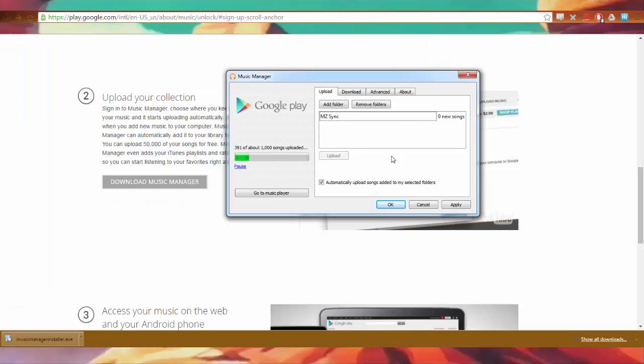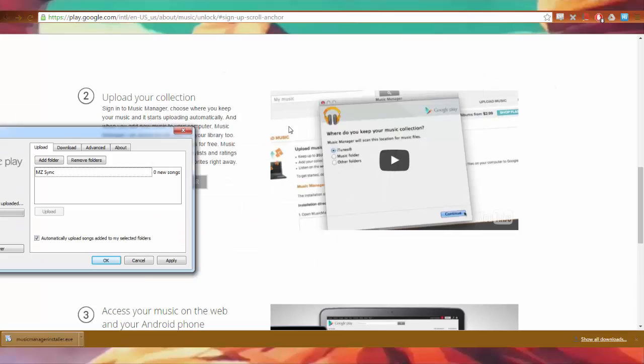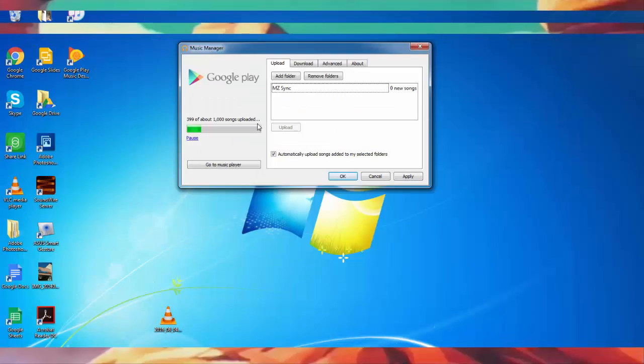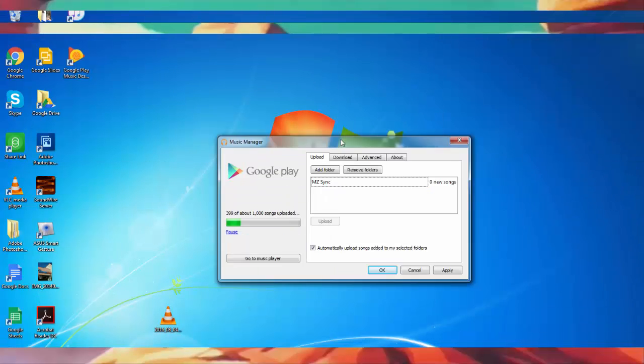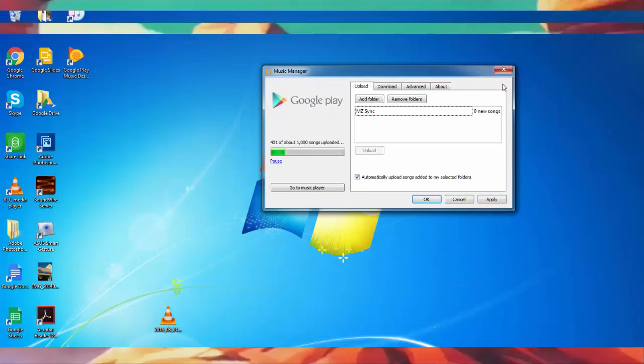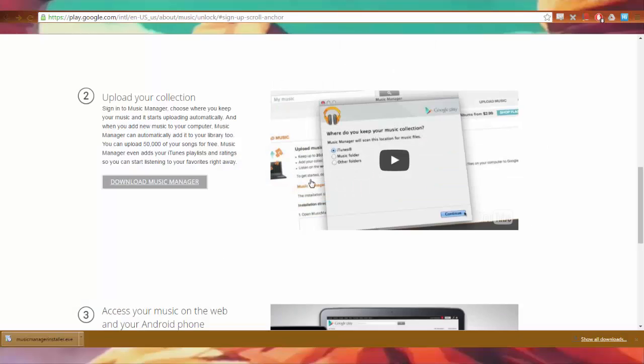But I'm exposing them. It's coming out today, people. Call Alex Jones, this is real. All right. So there you go. I'm uploading all my songs. Whenever I add something to the folder, it'll be uploaded automatically.